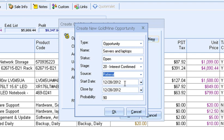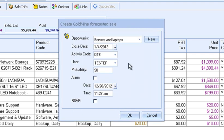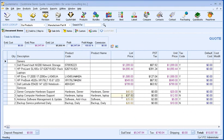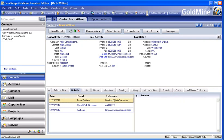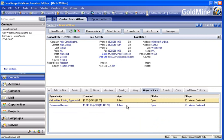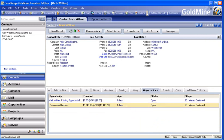I can also set the expected close date and the probability that this opportunity will turn into a sale. Once I create the opportunity, I can change the expected close date for the forecasted sale, the activity code, the user, and the probability. I can also set an alarm and check the RSVP to get notified when the forecasted sale is complete. We can switch to Goldmine to see the forecasted sale created under the Pending tab, and the associated opportunity under the Opportunities tab. By creating forecasted sales and opportunities in Goldmine, you can generate reports to give you insight into your sales pipeline.